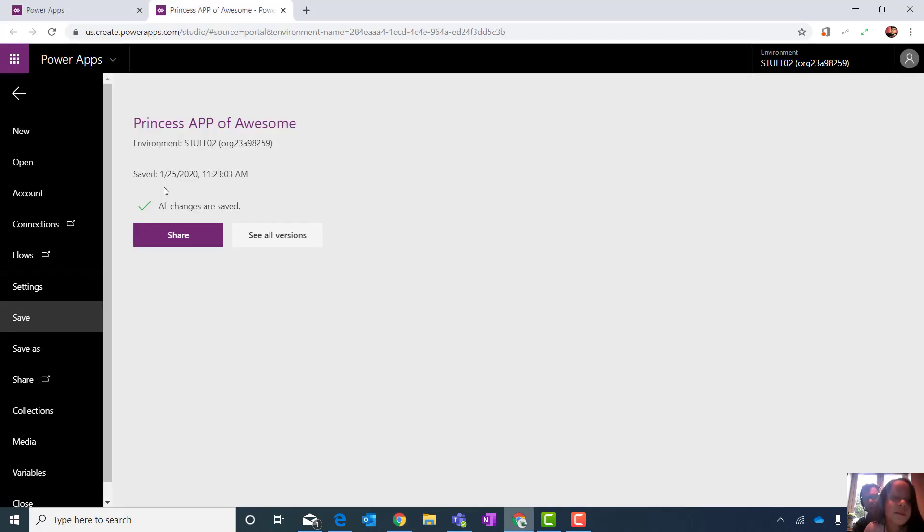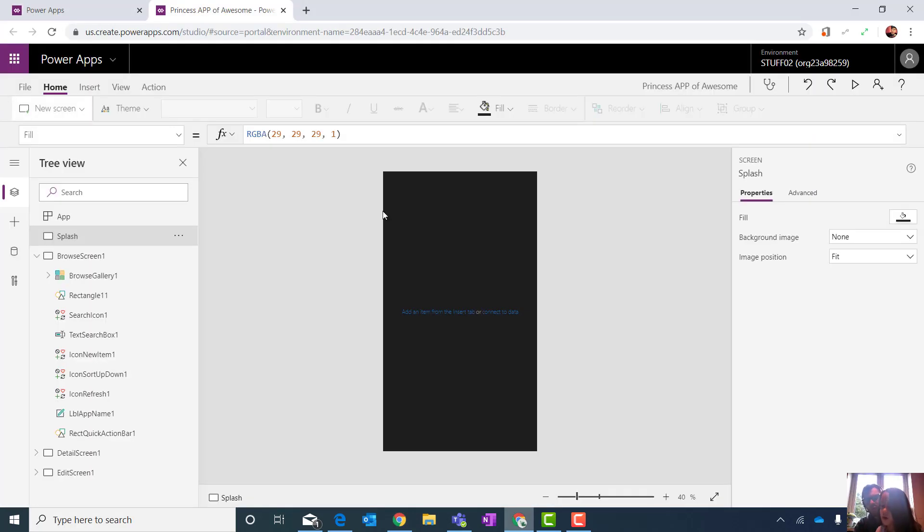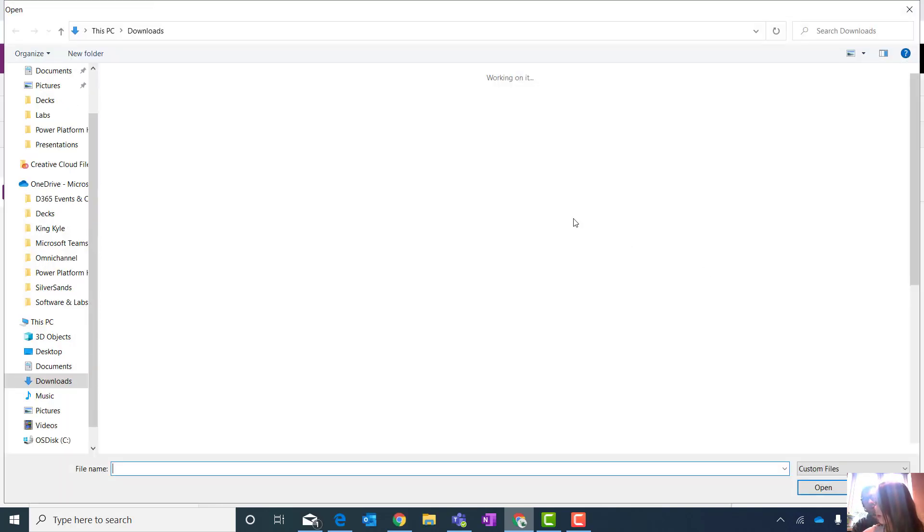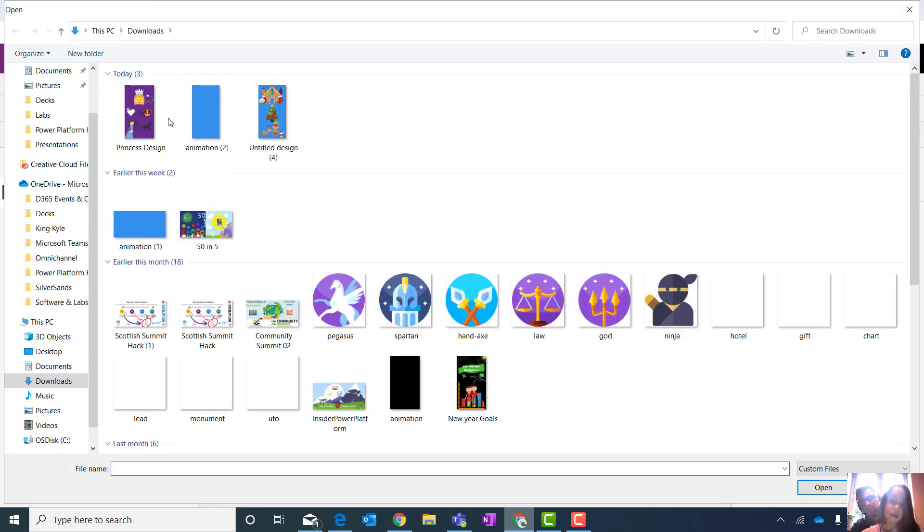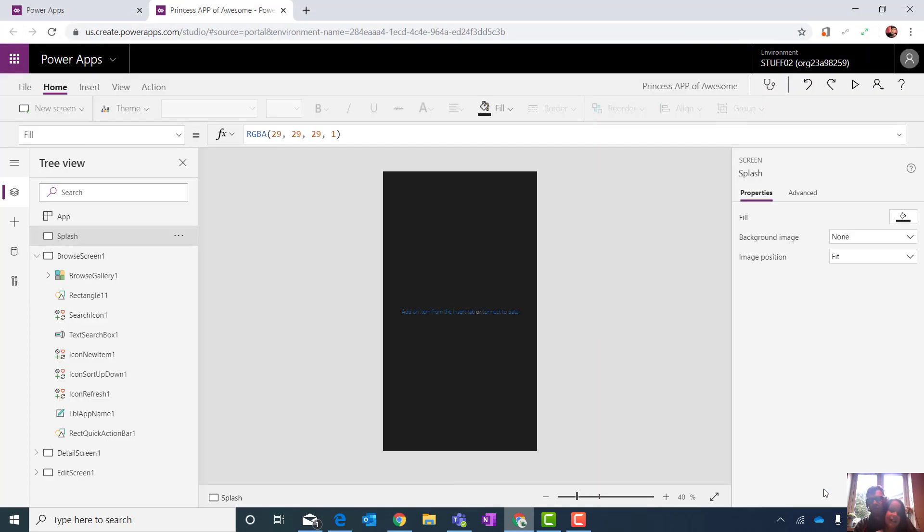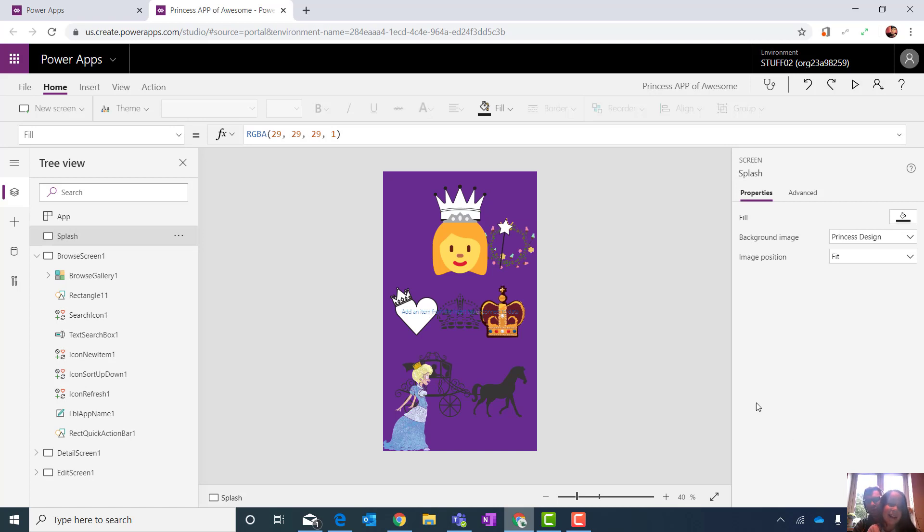We're going to go back to our app. And we're going to go to the editor. Let's go to add image. Let's look. Here's your princess picture. Wow. Look at that. There's your app.